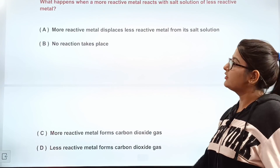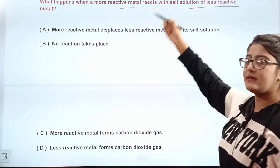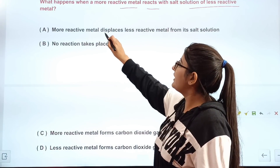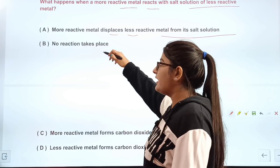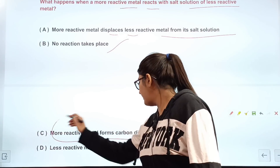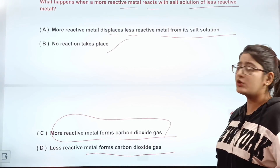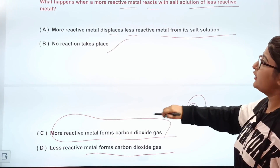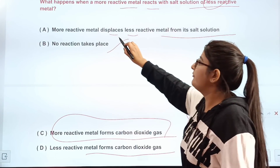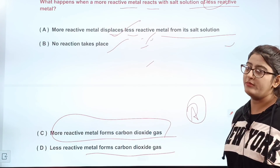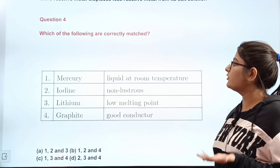Question number three: what happens when a more reactive metal reacts with a salt solution of a less reactive metal? Option A) more reactive metal displaces less reactive metal from its salt solution; B) no reaction takes place; C) more reactive metal forms carbon dioxide gas; D) less reactive metal forms carbon dioxide gas. The correct answer is A — more reactive metal displaces the less reactive metal from its salt solution.